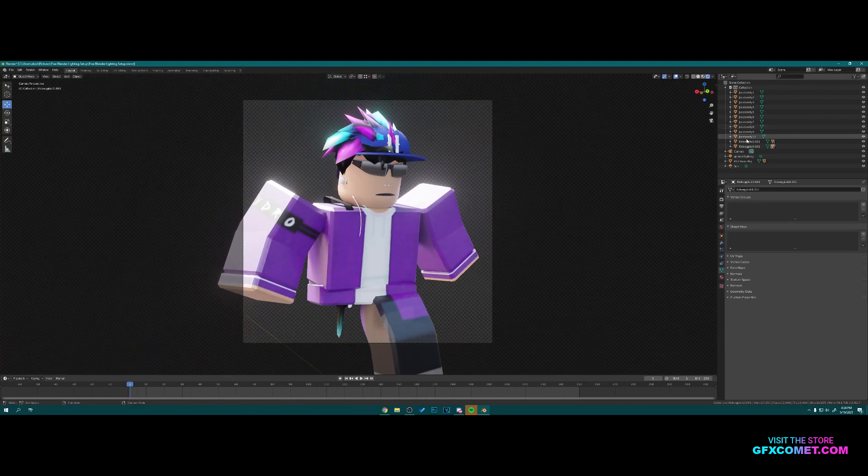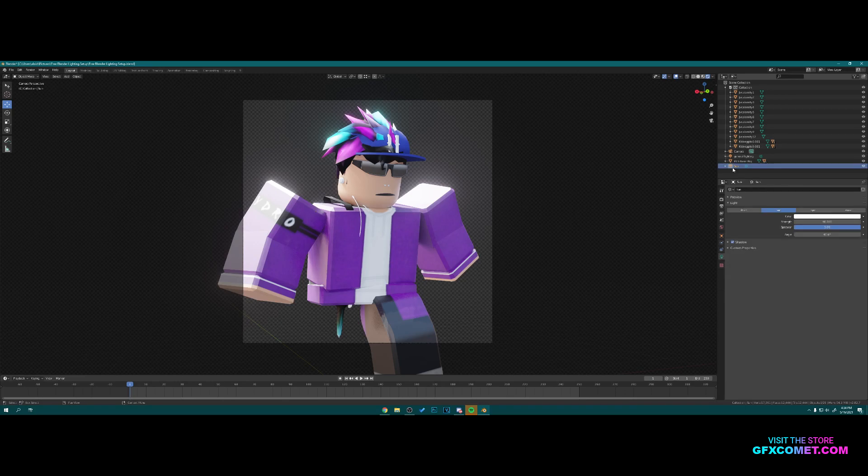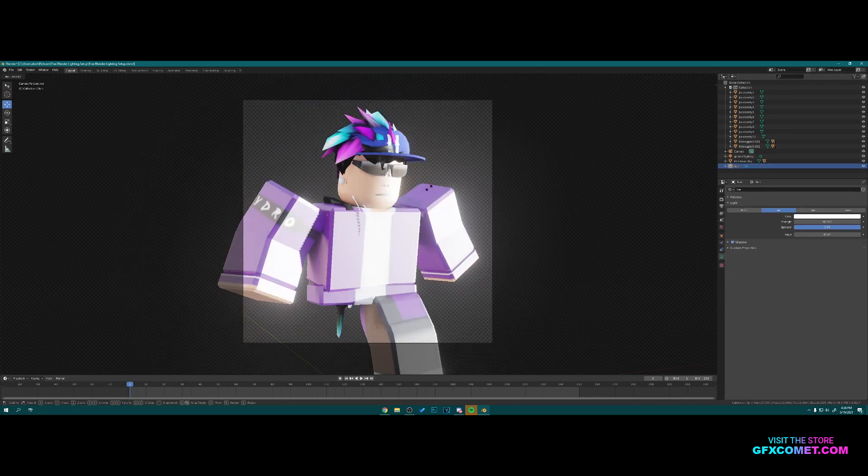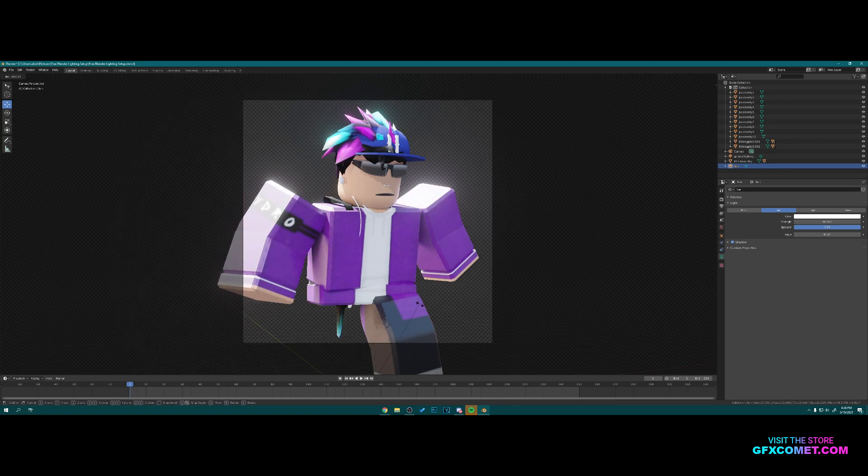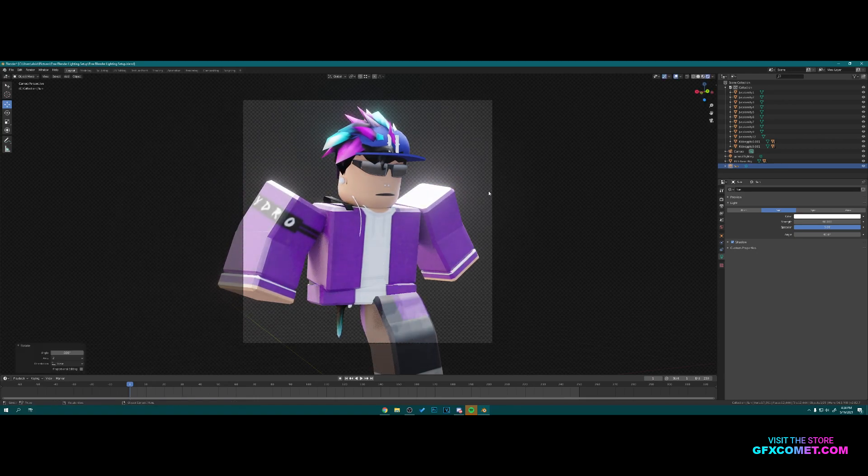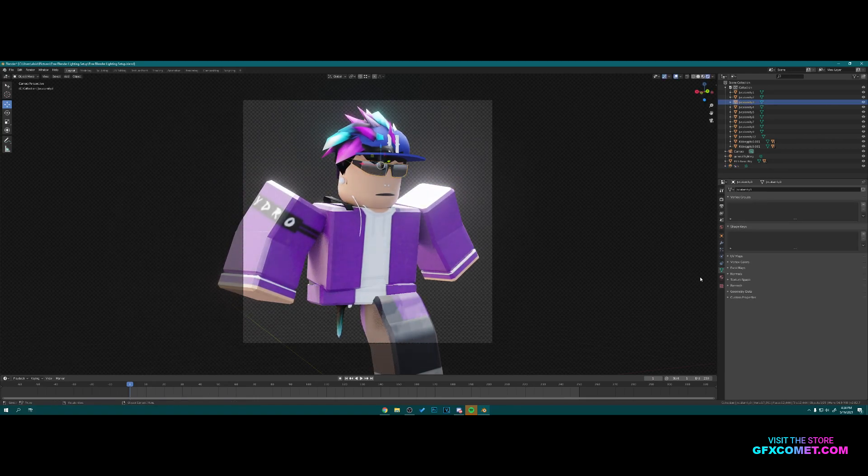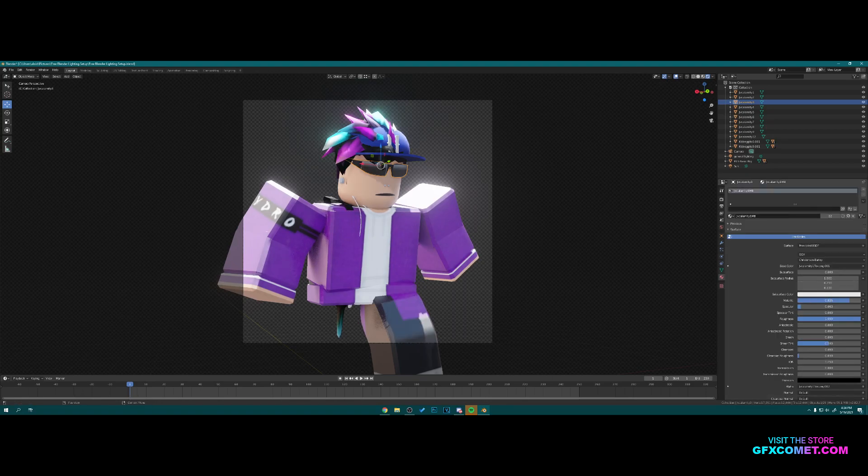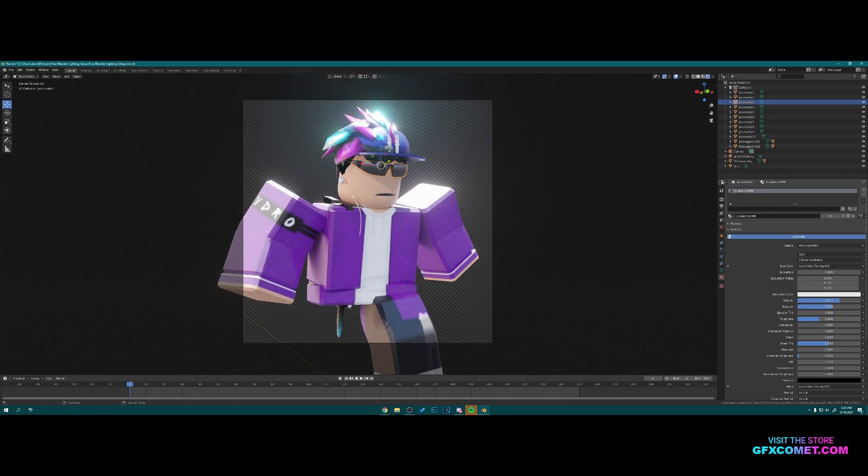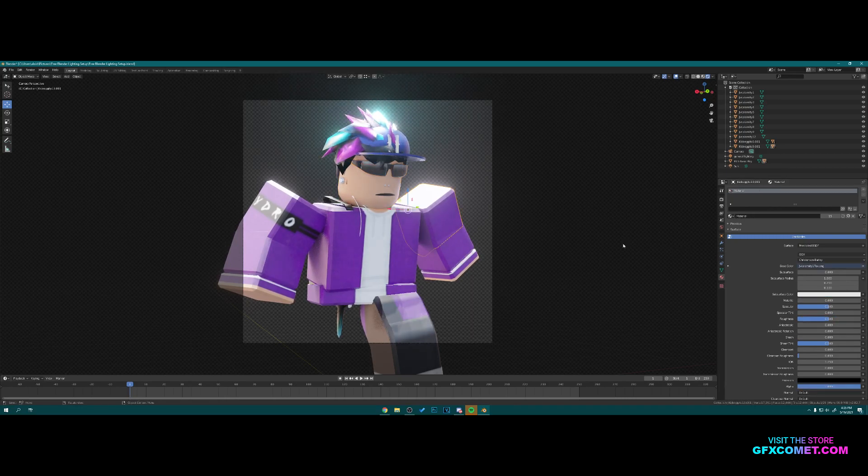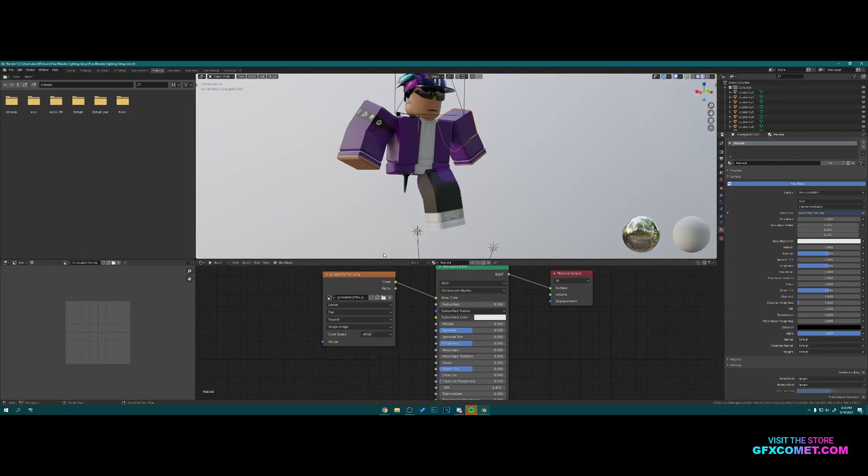You can also adjust the lighting. Go to Sun, hit R to rotate, and you can rotate the sun as well like that. We could click on the hats, go into Material, adjust the metallic, specular settings, and roughness like that. For the shirt we can go back to Shading.